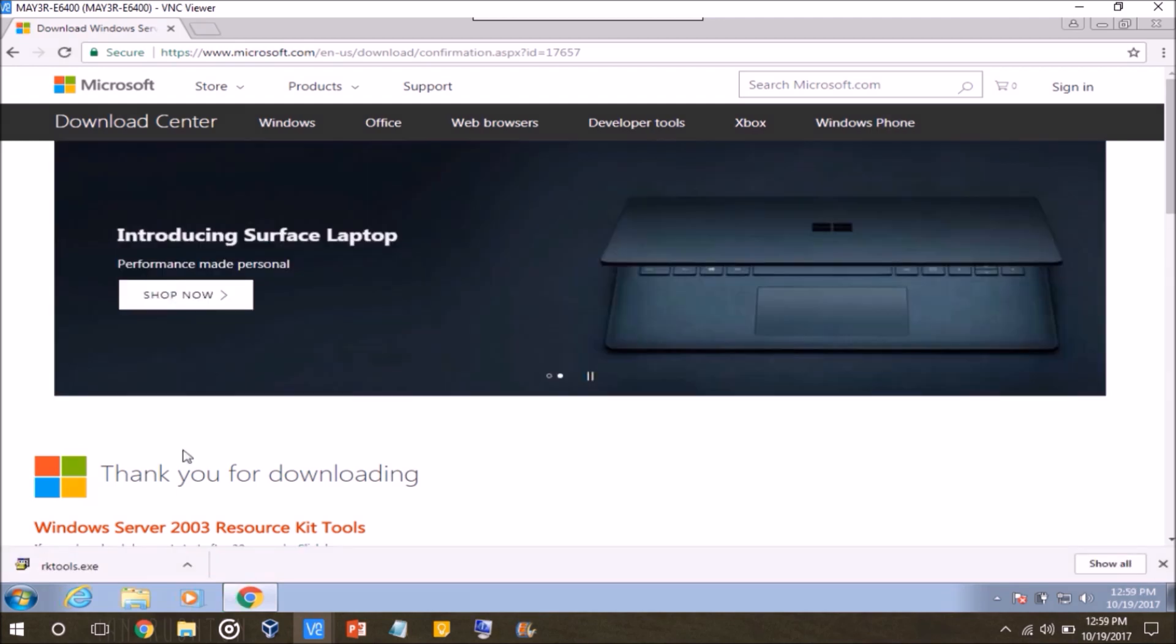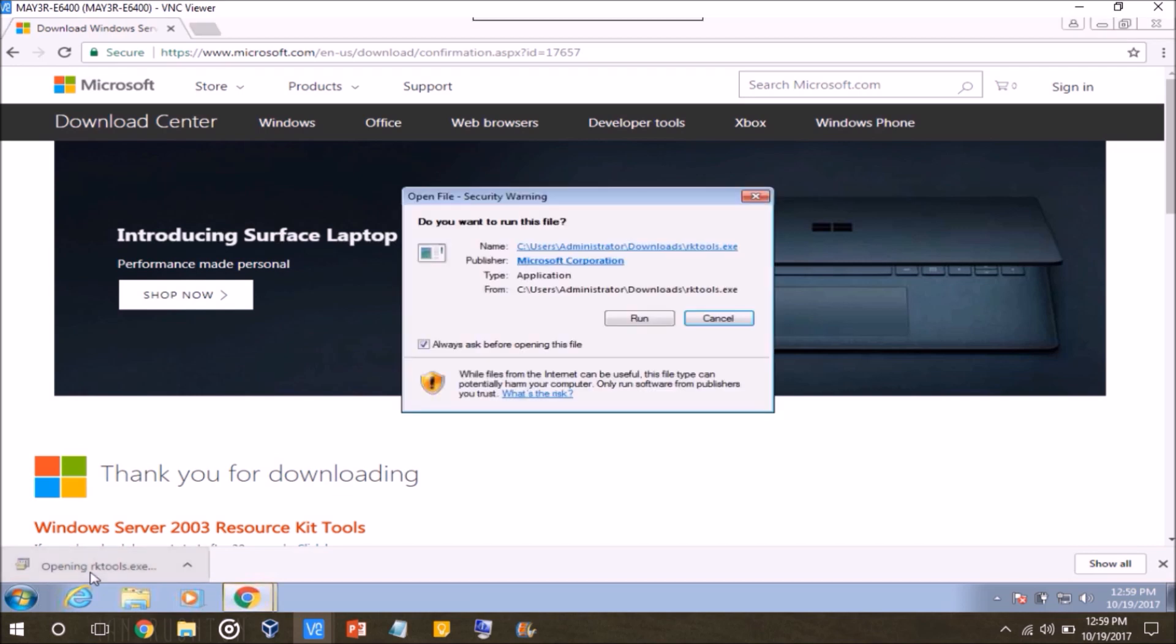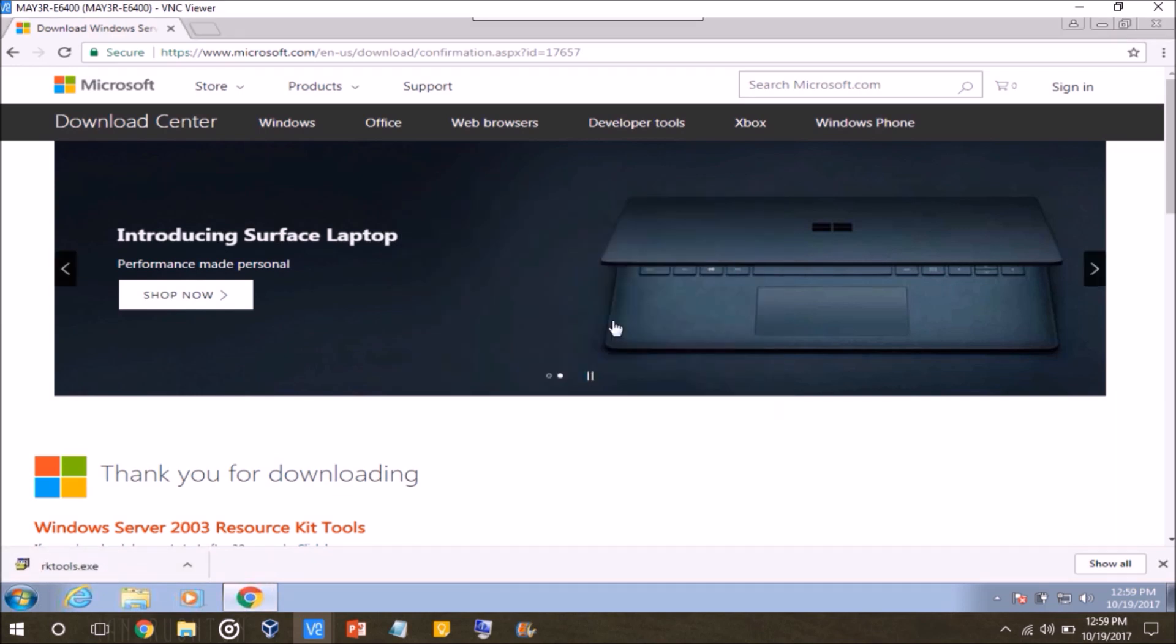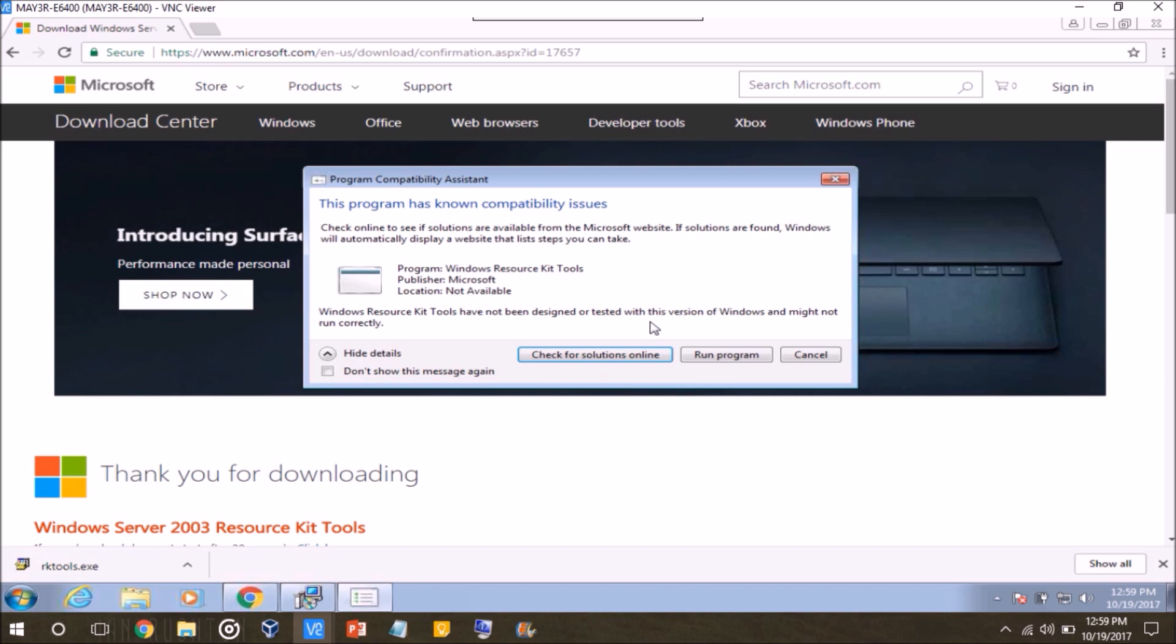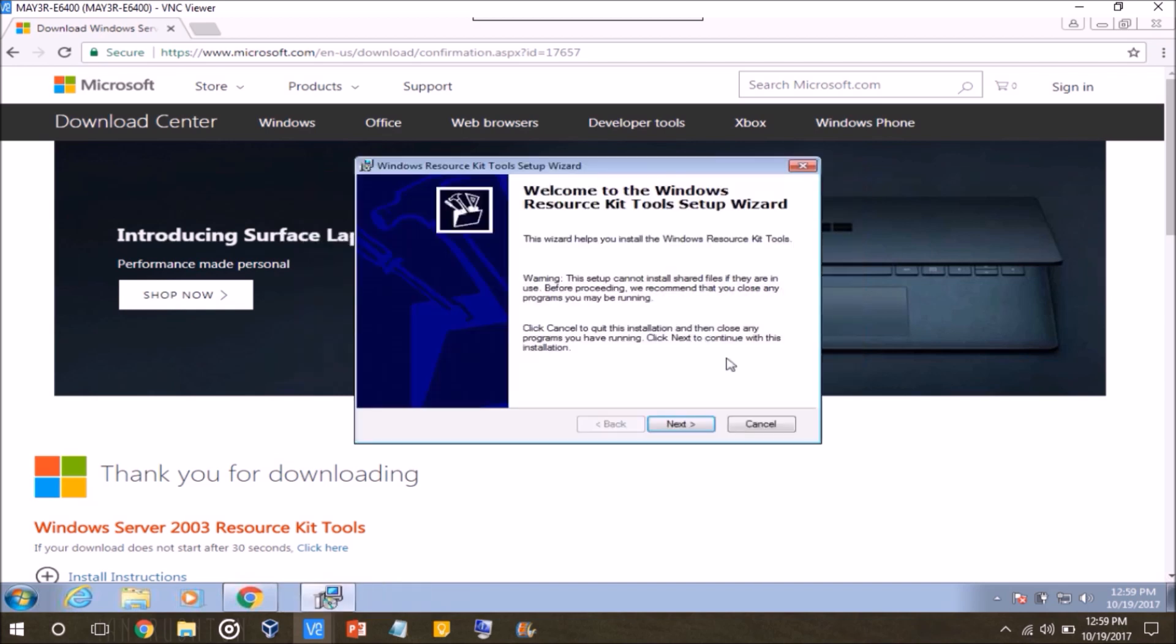Okay, so after you download the file, you want to open it up to start the installation. Click Run. And then if you receive a box like this, it says Program Compatibility Assistant, just go ahead and click Run Program Anyways. And then follow the prompts.